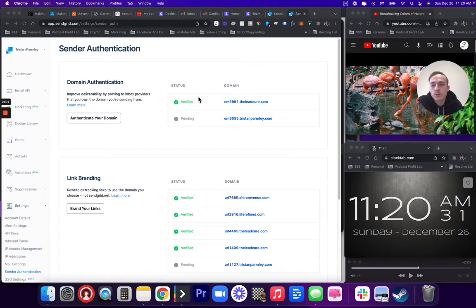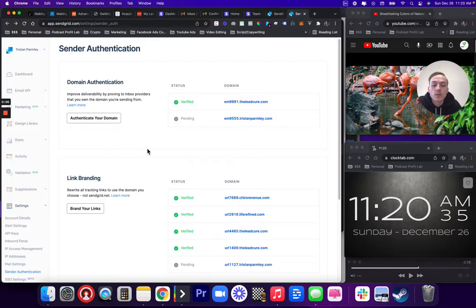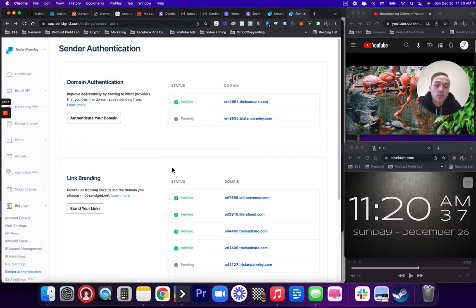In this video, we're going to authenticate a SendGrid domain to our GoHighLevel account so we can send emails on behalf of ourselves or a client.